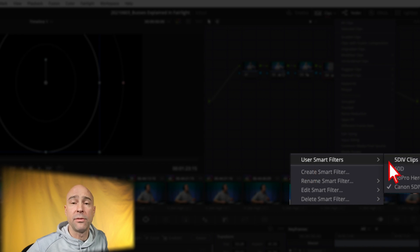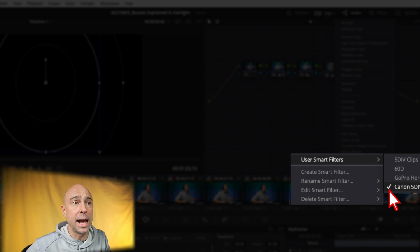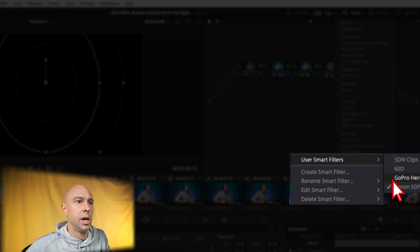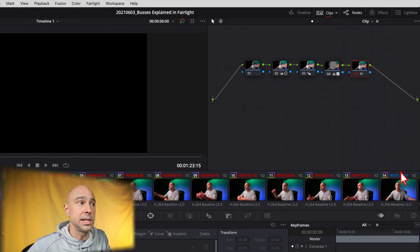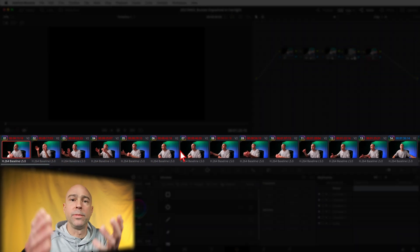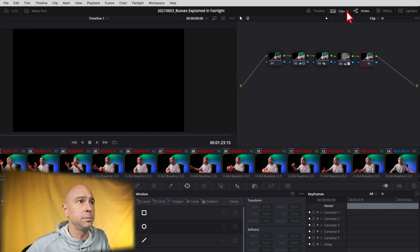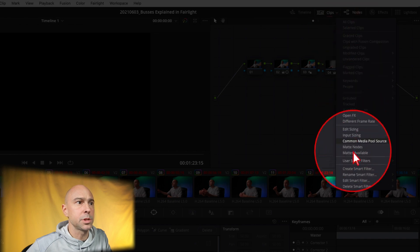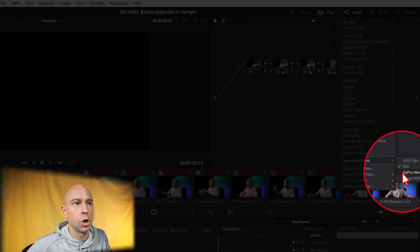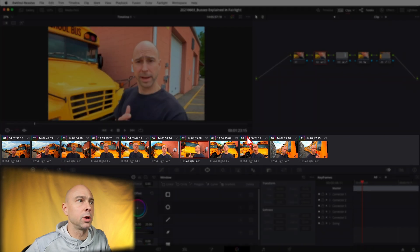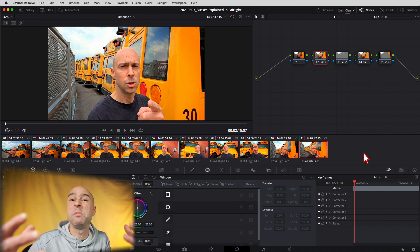Come back up to the clips menu, click the drop-down, and select 'User Smart Filters.' Any filters you've already created will appear here. I have my 5D Mark 4, my 60D, my GoPro Hero Black, and the new one we just made. If I sort by my 60D, boom — there are all my angles from the 60D. Switch to GoPro, boom — all my GoPro clips.